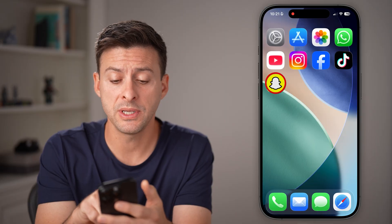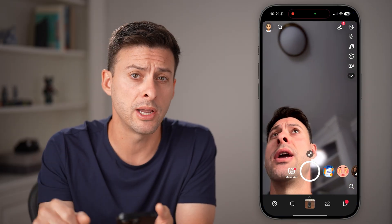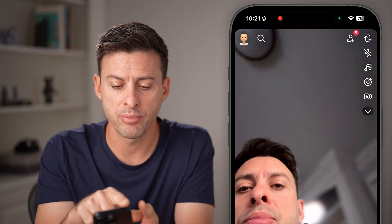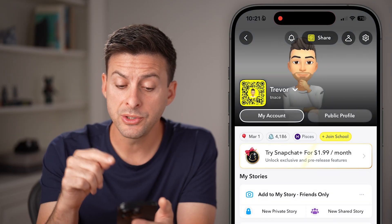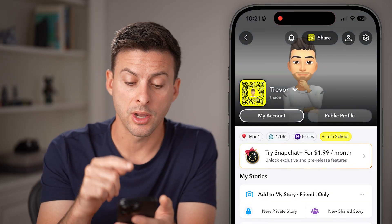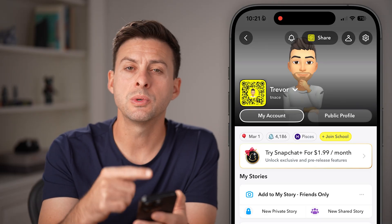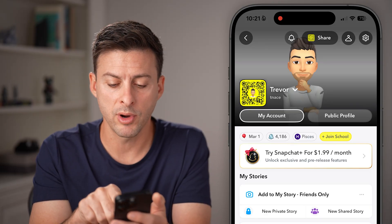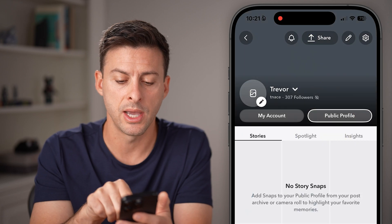Let's open up the Snapchat app on your iPhone or Android — it works the exact same. From here, tap on the profile picture at the top left. Once you're in your account or your profile, you can switch over to your public profile right next to 'My Account' — tap on that.